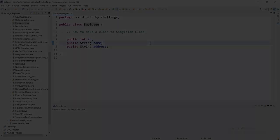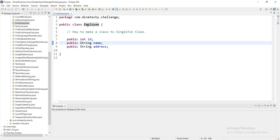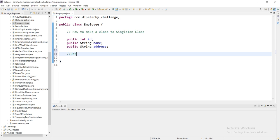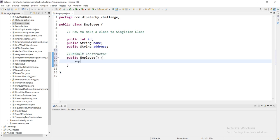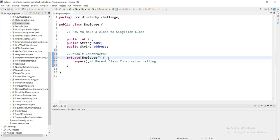Let's go to the video. How do we create an object in a class? We will create a constructor, then we will create a default constructor. How do we create a public employee? That's why we create a constructor.